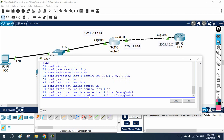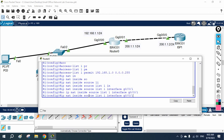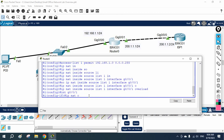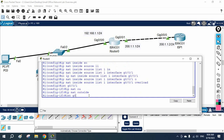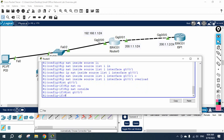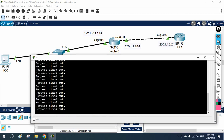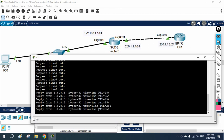After defining the NAT command with overload, we go to interface G0/0/1 and write 'ip nat outside' because this faces the ISP, then go to interface G0/0/0 and write 'ip nat inside'. Now our configuration is complete and our machine will start accessing the internet, translating private IP to public and public back to private.